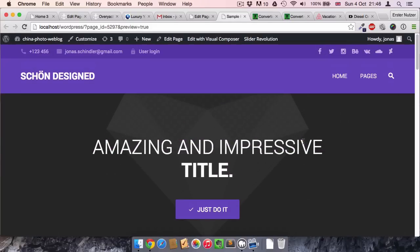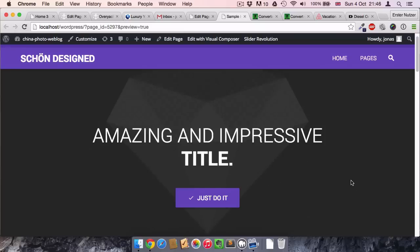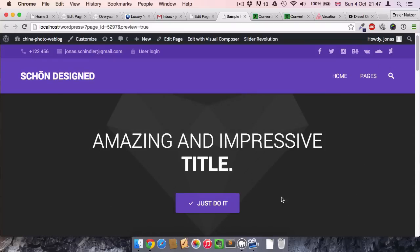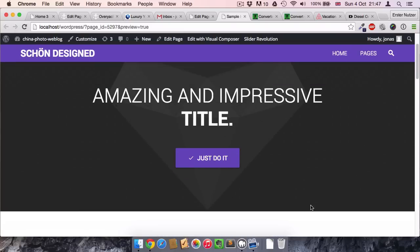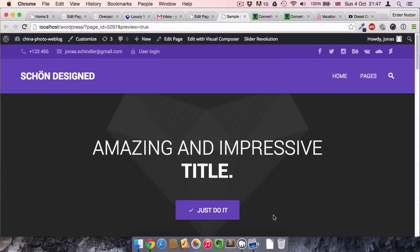I have a title and then a call to action button here. Now I want to apply a video to this background where at the moment this black background is.